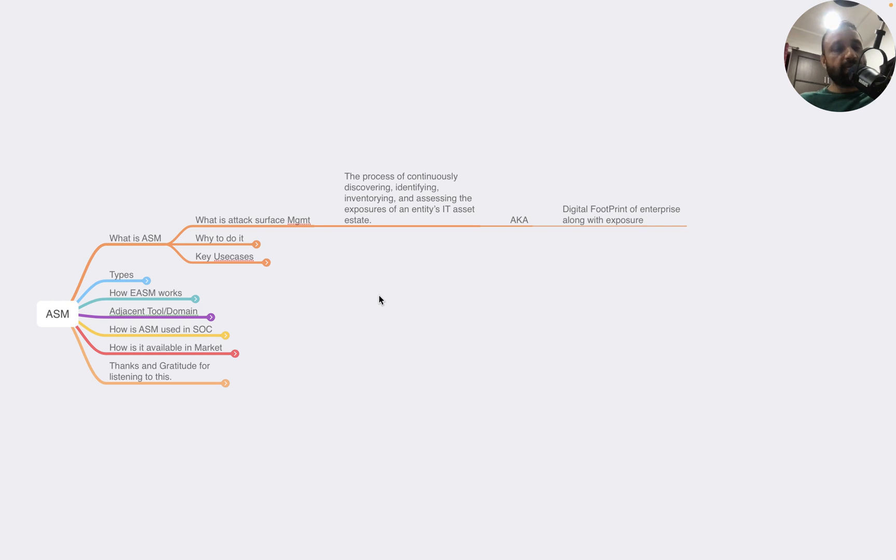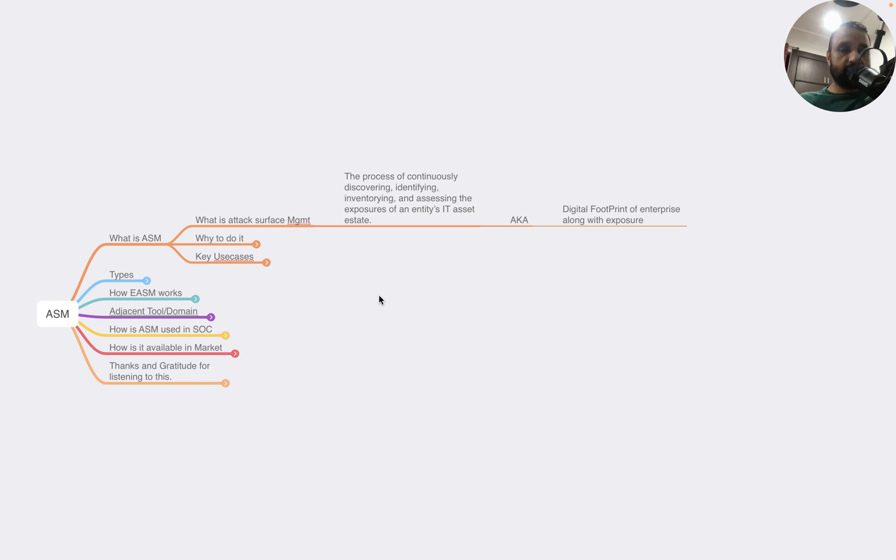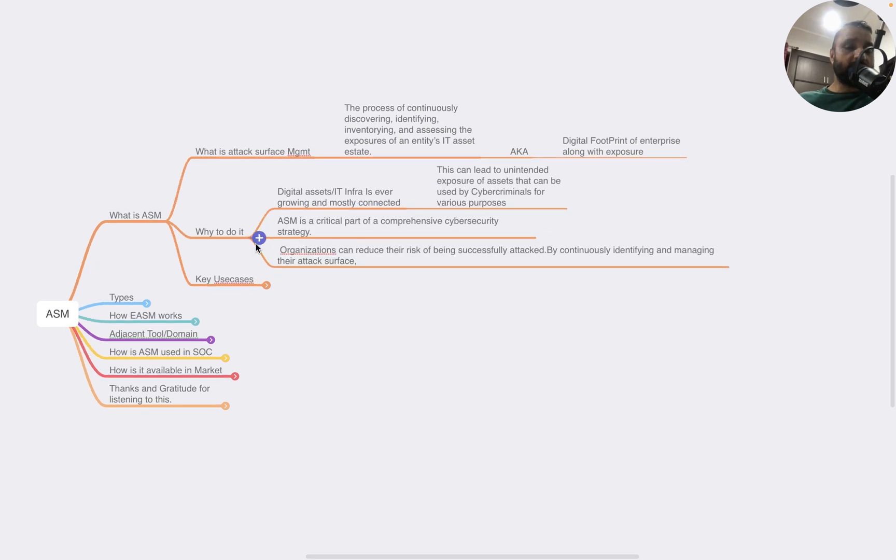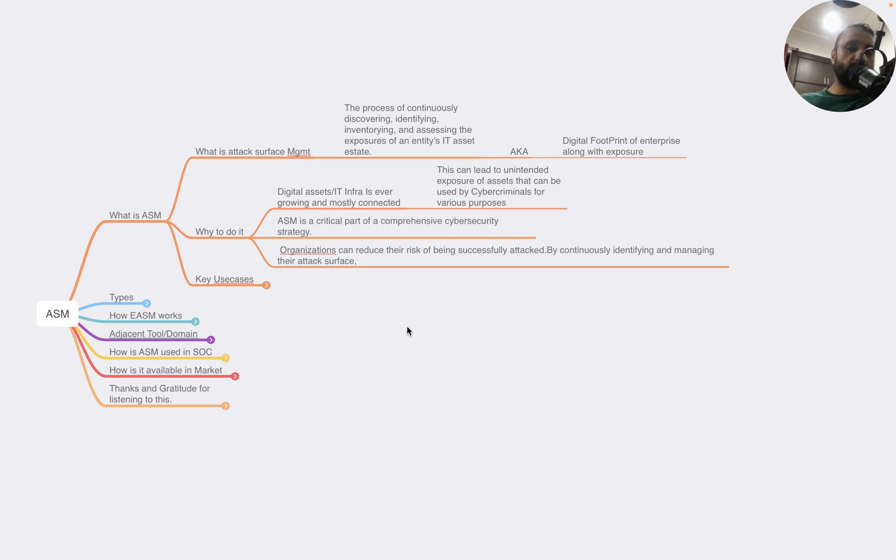What is Attack Surface Management? It is a process of continuously discovering, identifying, inventorying, and assessing the exposures of an entity's IT state, also known as digital footprint of the enterprise, along with the exposure. It continuously discovers the digital footprint of the enterprise along with the possibility of exposure.